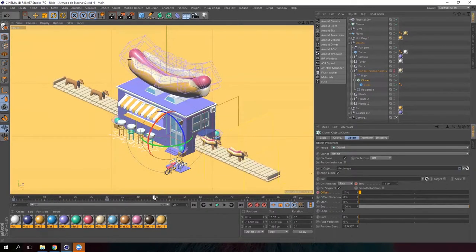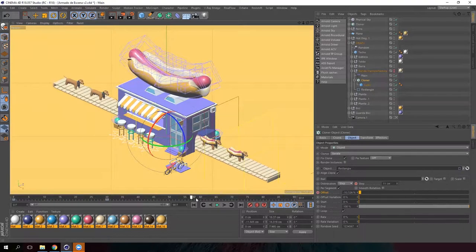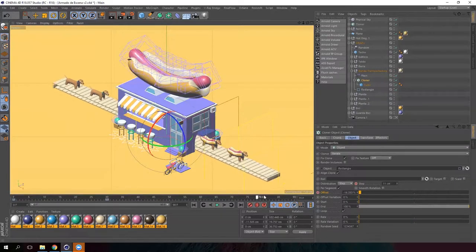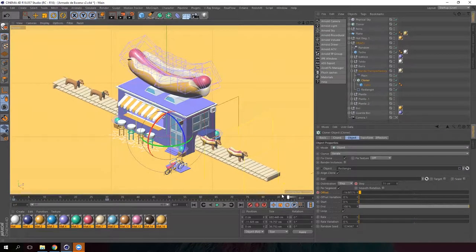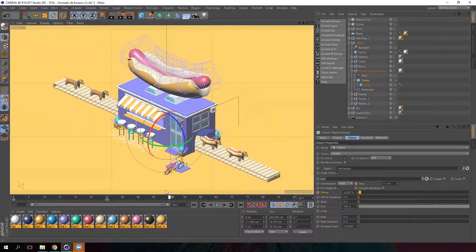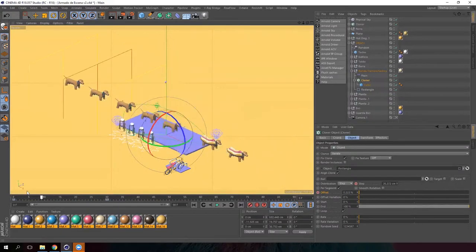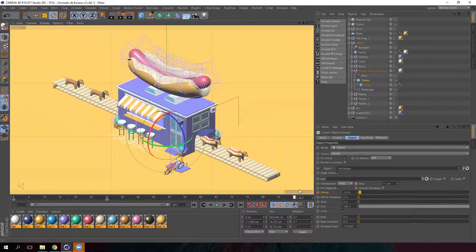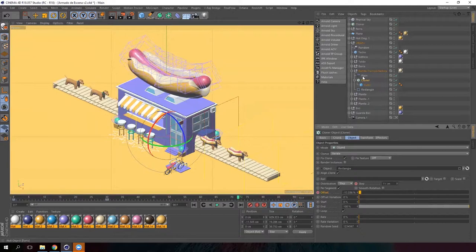Now let's look how the conveyor belt is moving. This is how we can generate this kind of animation. It is using the offset parameter of a cloner.